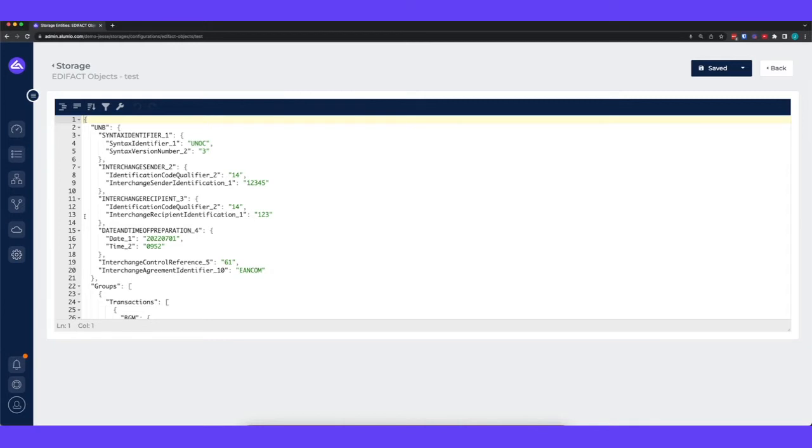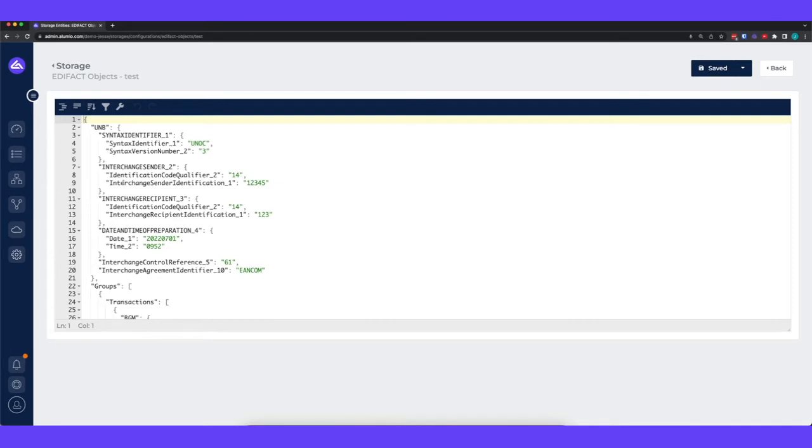If you're going to work with EDI or with edEffect in this case, there's a certain data format that you need to adhere to. So if we take a look within the storage we can see an example of such a data format. So this example represents an order with edEffect but obviously we can support any data type.